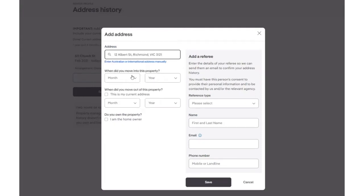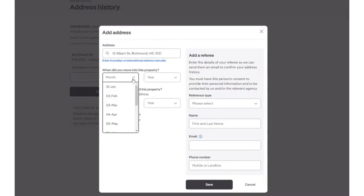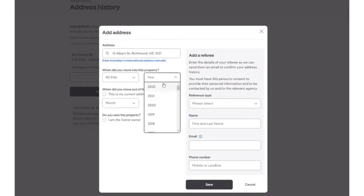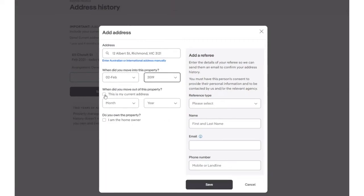We move through the same steps, adding in the address and the date we moved into the property. We also need to enter in when we moved out of this property.